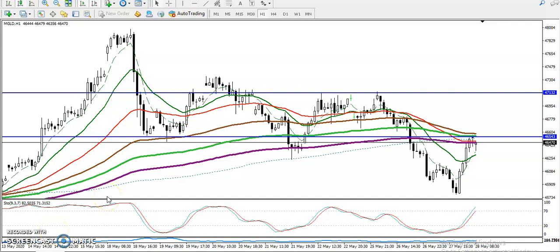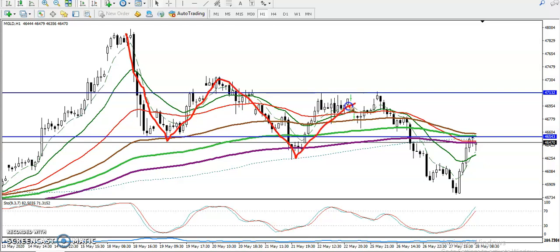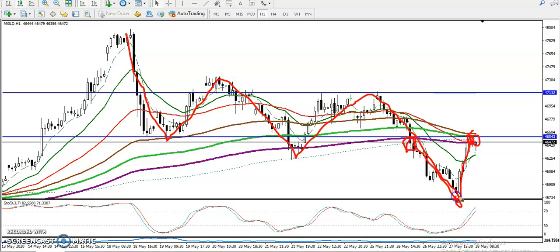This is Gold on an H1 chart. Gold is running in a downtrend according to price action method — we have seen lower lows and lower highs. Right now price created a lower high, then broke the 200 moving average creating a new low, and price pushed back up toward the 200 moving average.